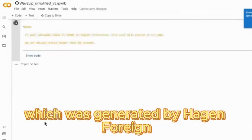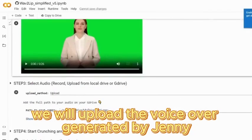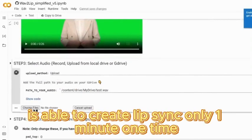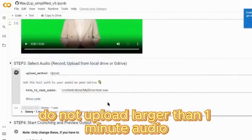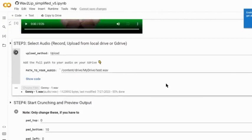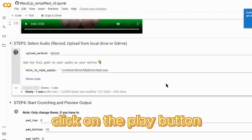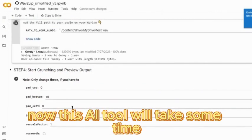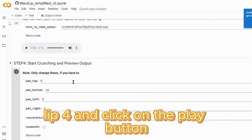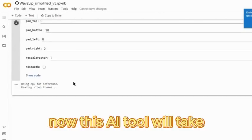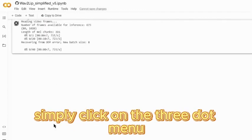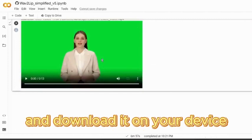Upload the video file generated by HeyGen, then upload the voiceover generated by Jenny AI. Remember this tool can only create lip sync for up to one minute at a time — do not upload audio longer than one minute. After uploading the audio file, click on the play button. The AI tool will take some time to create the lip sync.